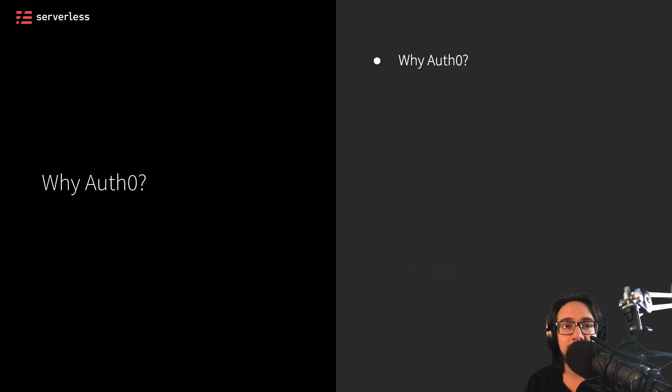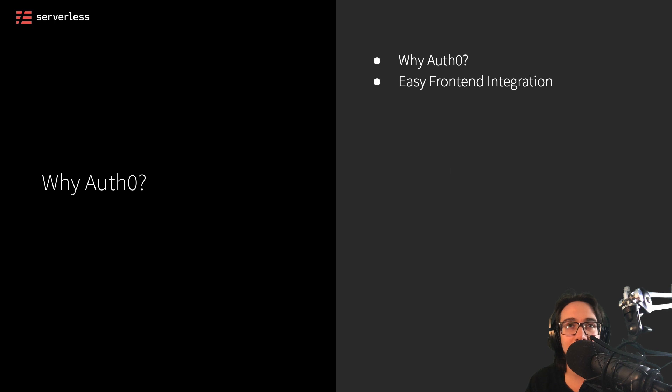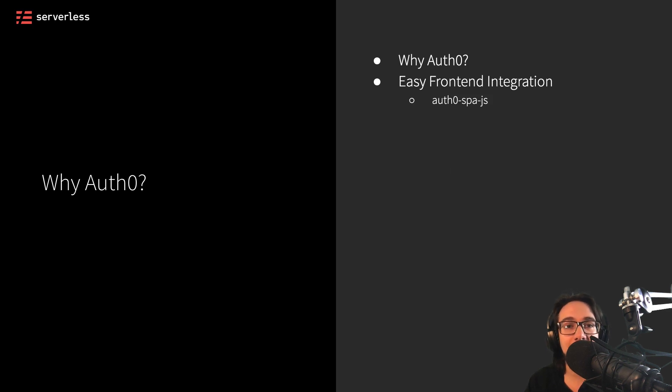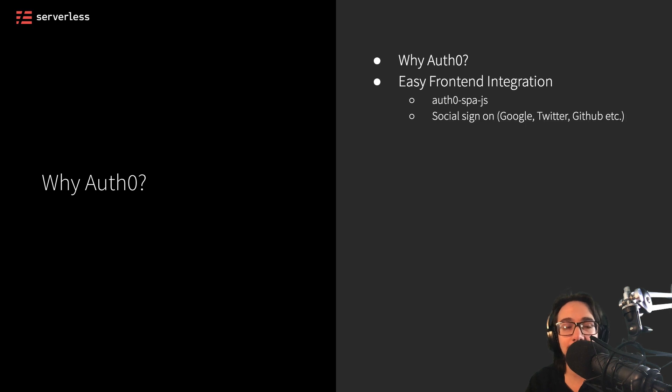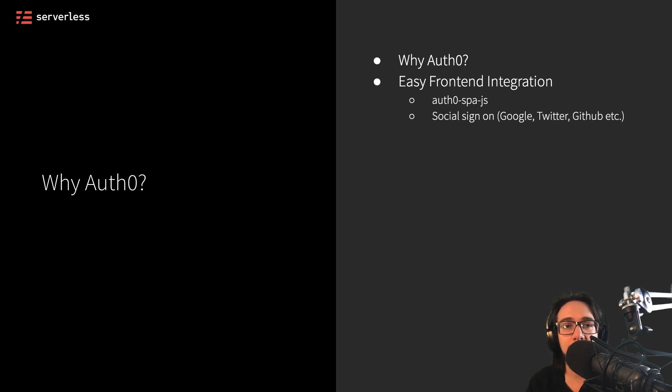Well, one of the first reasons is Auth0 is an easy front-end integration. You can use something like the Auth0 spa.js library to just add all the components you need to integrate with Auth0 and get things out of the box like social sign-in with Google, Twitter, GitHub, or many other possibilities.